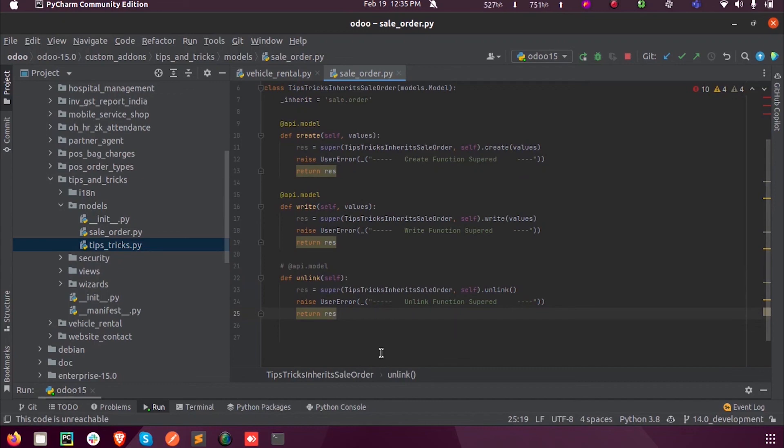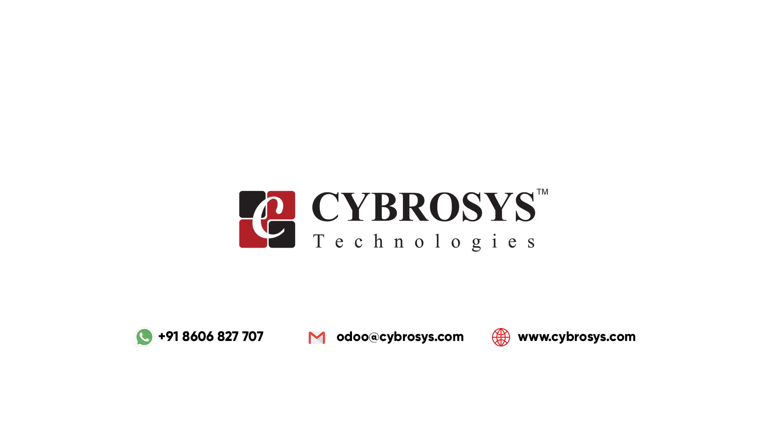For more queries or any inquiries, you can reach out to us at info@cyprosis.com. Thank you.